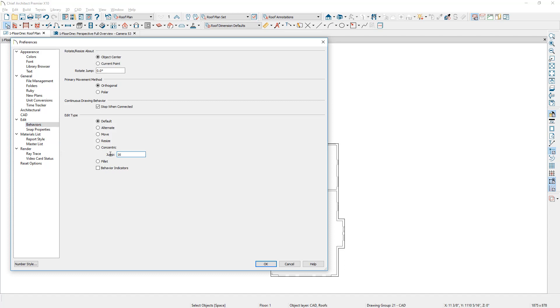However, my wall thickness beyond the stud includes plywood and siding that equate to an inch and a quarter. Therefore, I'm going to subtract that inch and a quarter from the 16 inches which will result in a concentric resize of 14 and three quarters inches.